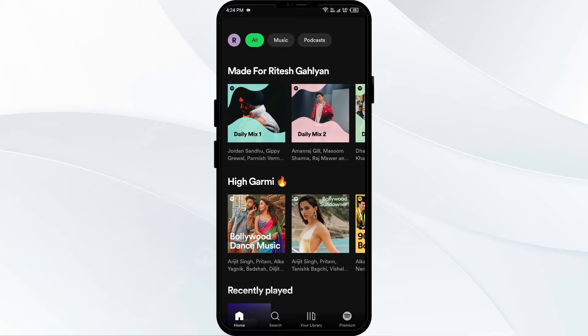Hello everyone, welcome back to our YouTube channel. In this video we will guide you how to fix a Spotify stuck on ad. So without wasting time, let's come to the main part of the video.